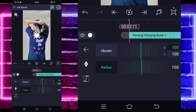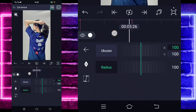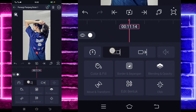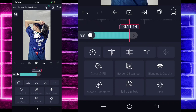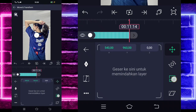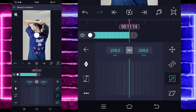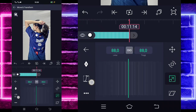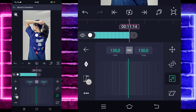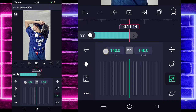Untuk bagian radiusnya kita ubah jadi 100. Jika sudah selesai, kita perpanjang ini sampai di bagian detik 11.14. Jika sudah selesai, masuk di bagian move dan transform, pilih akun yang ketiga. Di sini kita kecilkan saja, contoh saya menggunakan sekitar 140. Seperti ini, kalau kalian mau beda juga tidak apa-apa, sesuai keinginan kalian.